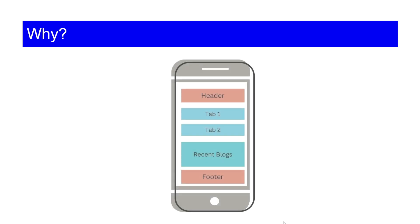Here the role of responsive website design comes. Responsive website design ensures that user can access and interact with your website content easily and encourage them to stay on your website for a longer time.